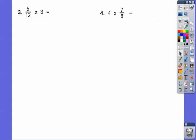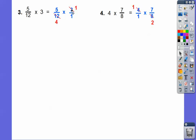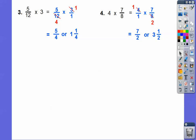Here's another method we'll see later. We can change three to three-over-one, and then cross-cancel. Three goes into three once, and three goes into twelve four times. Similarly, four goes into four once and into eight twice. Then we multiply the smaller numbers: five times one over four times one, and one times seven over one times two, giving us five-fourths and seven-halves.